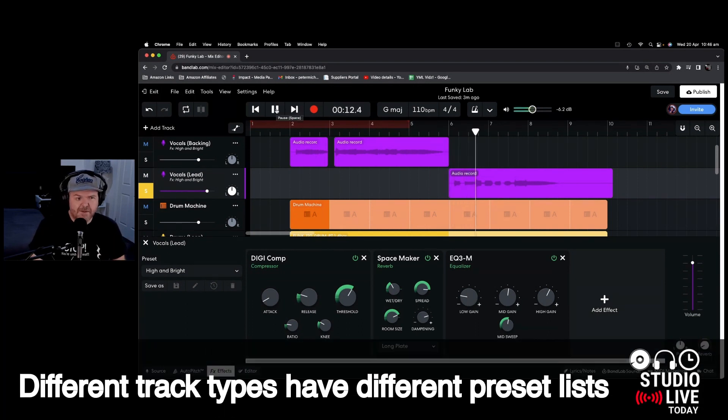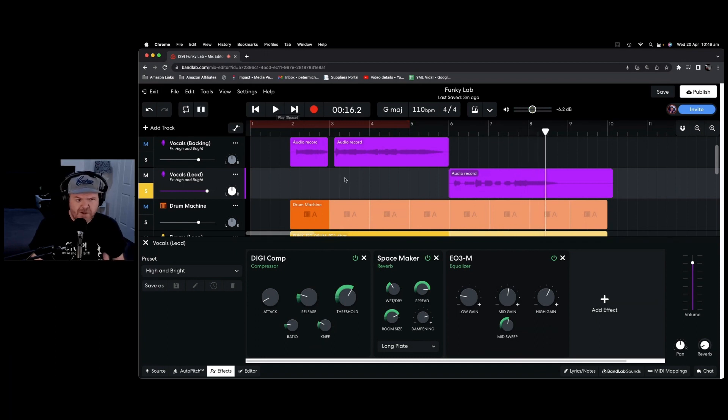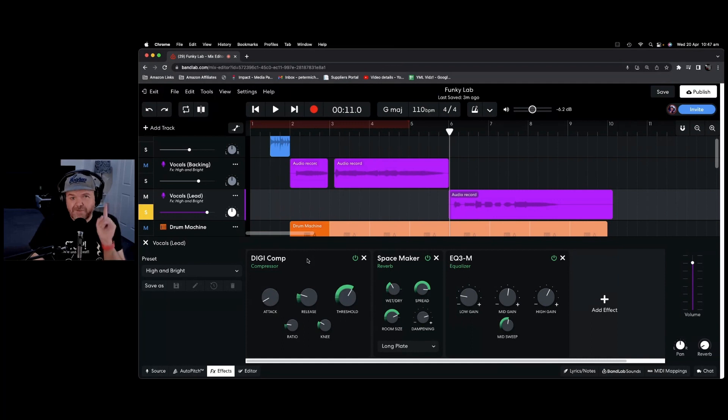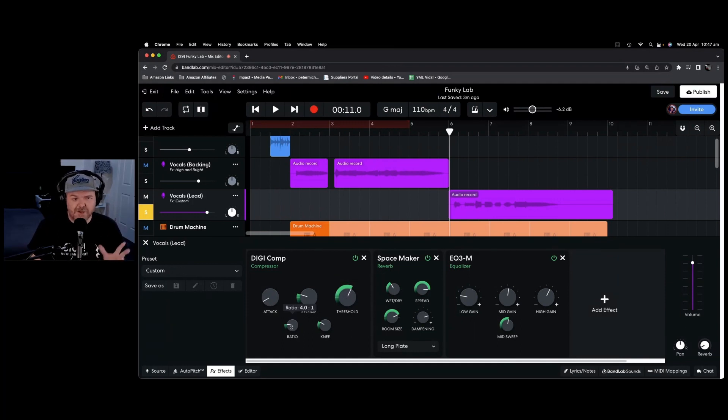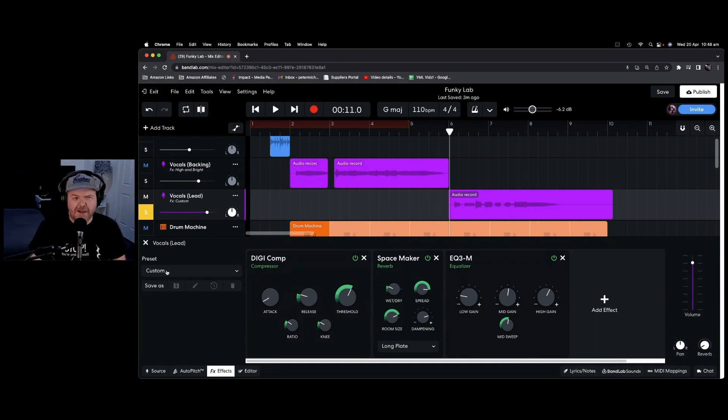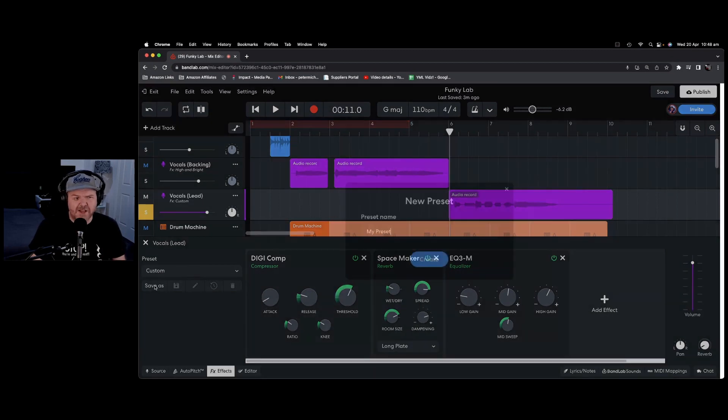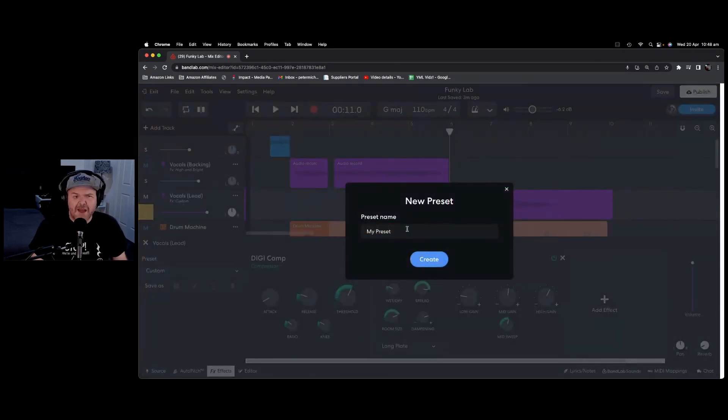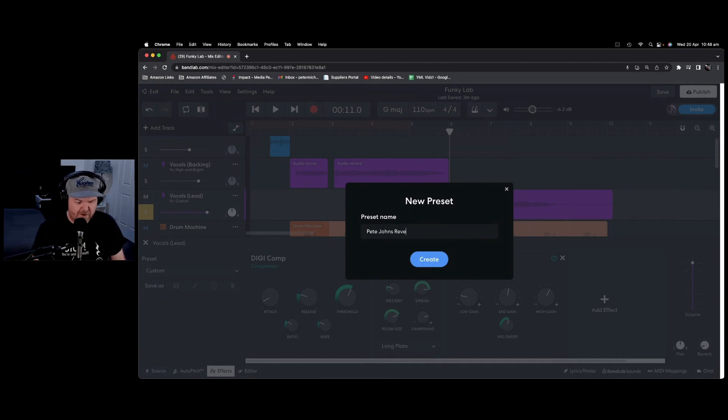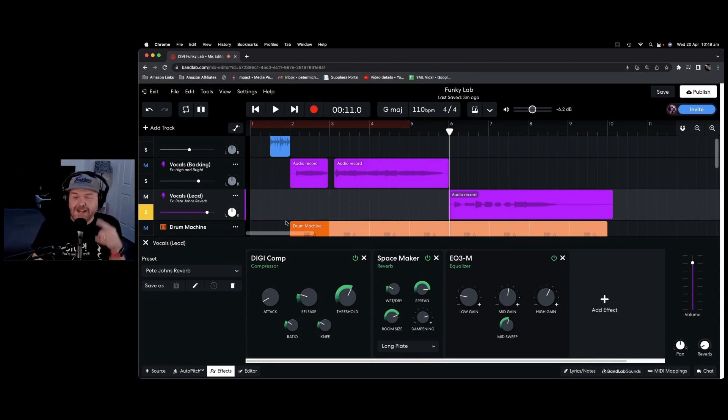Sounds pretty good. Not a bad preset for this vocal. To adjust the effects added in a preset, we can actually just change any of these knobs here. So say we wanted a higher ratio on the compressor, we want a little bit more of this space maker reverb, we can change those there. And you'll notice over here on the left, it's now saying it's custom. If we want to save this preset to use in the future, we can hit the save as button here and we can name it here. So we'll just call this Pete Johns Reverb and hit create and there you go. That is now saved in. We can use that in future projects.